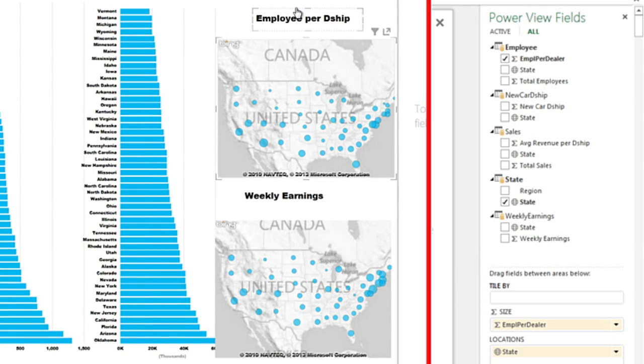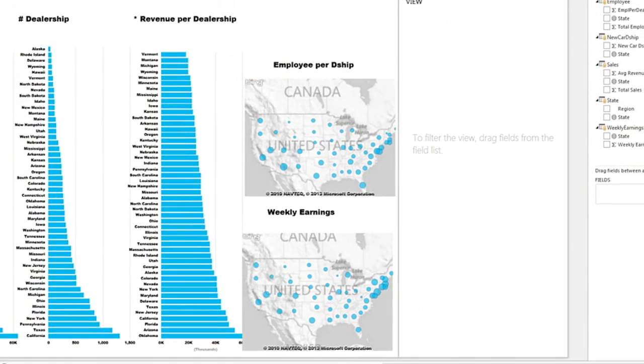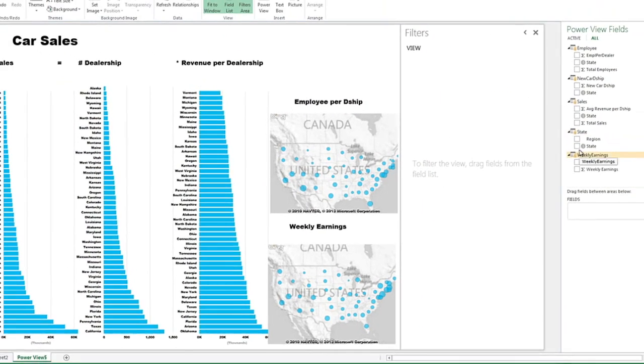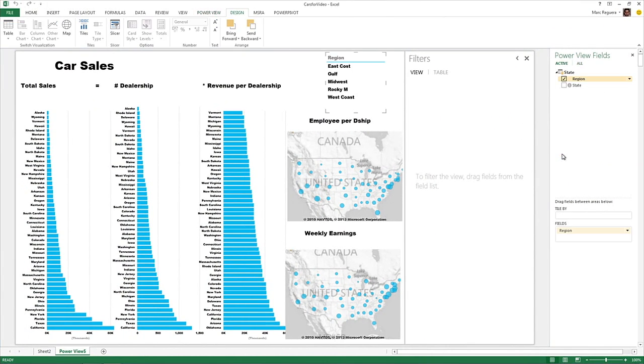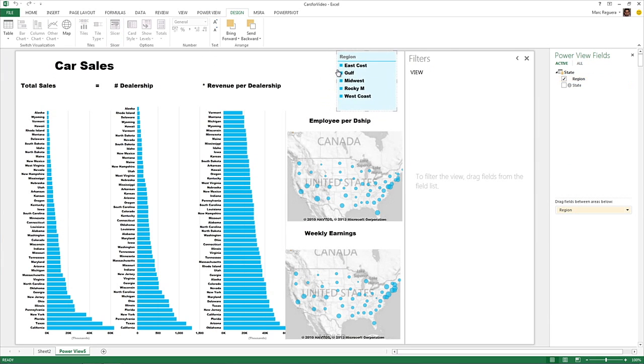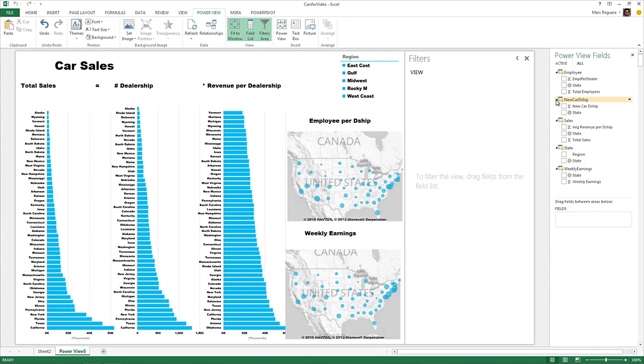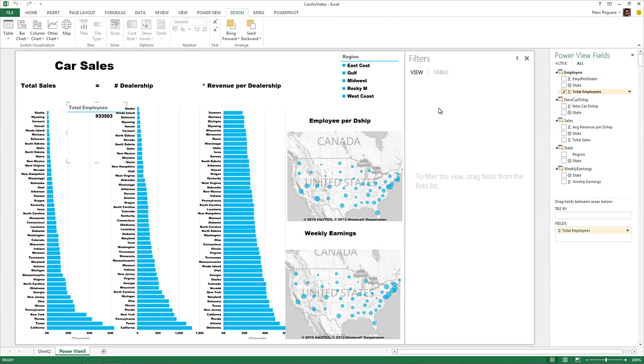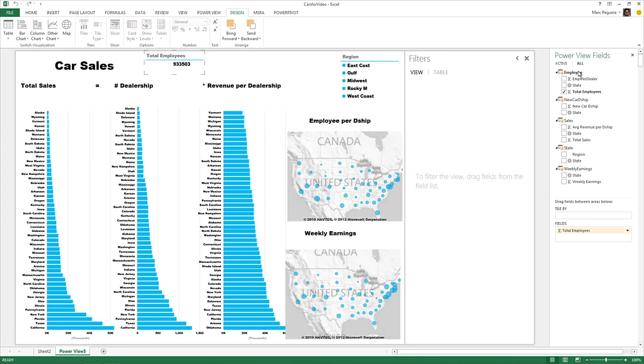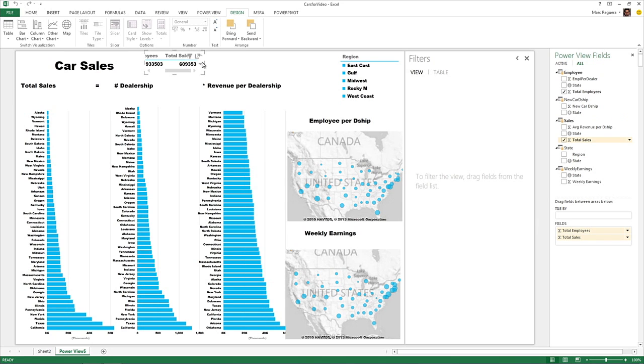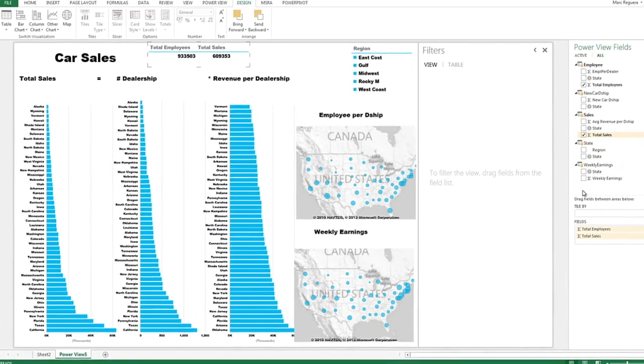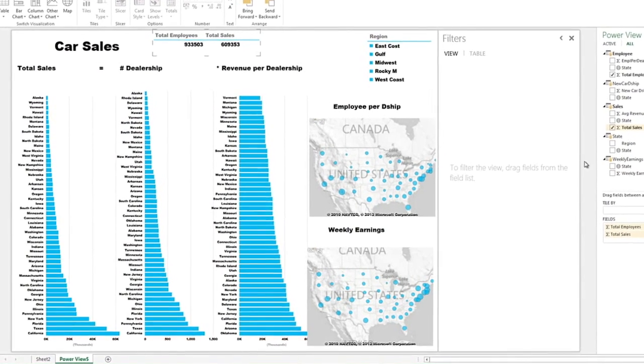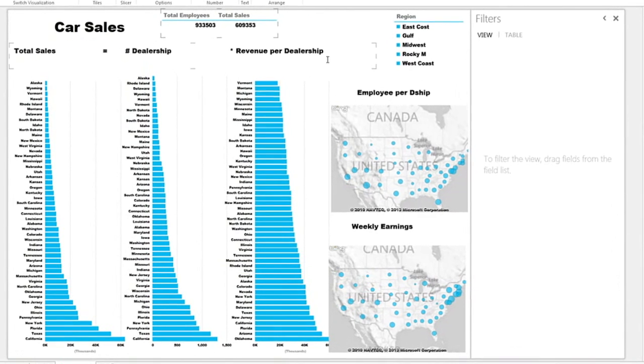So the last thing we can do as well is put some filters. So if we go to state and bring region, we can turn that into a slicer. This is going to be very handy. And then, you know, it's always good to see total numbers. So we're going to put total numbers. We're going to see the number of employees in the U.S. working in car dealership. So 933,000. We're going to see the total sales, which is, in this case, 609 billion. And then we can see the total number of employees. We have that. I think that's going to be it. These are the three data points that we can have on top.